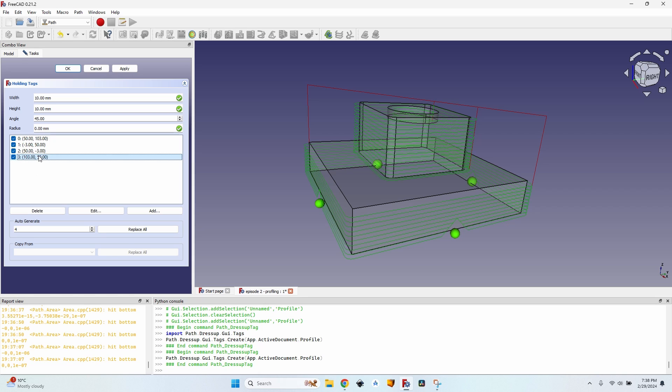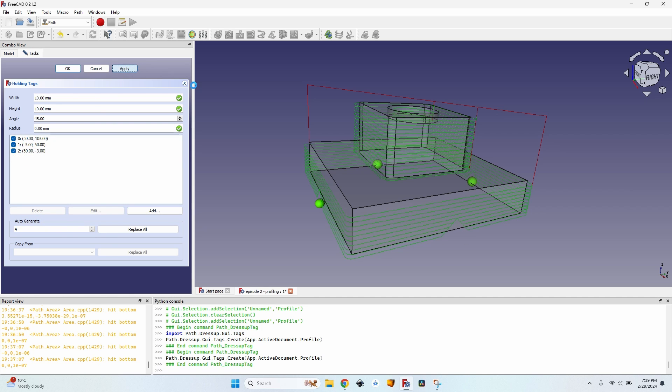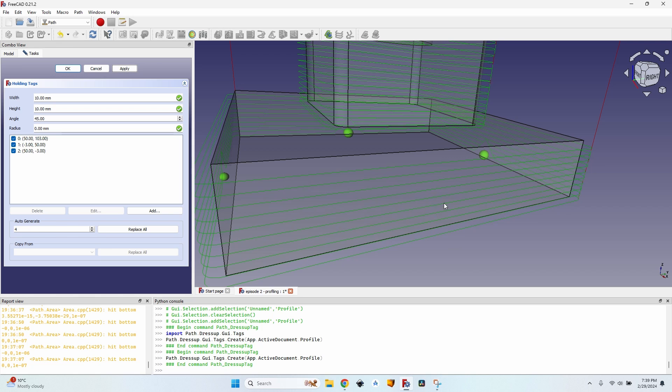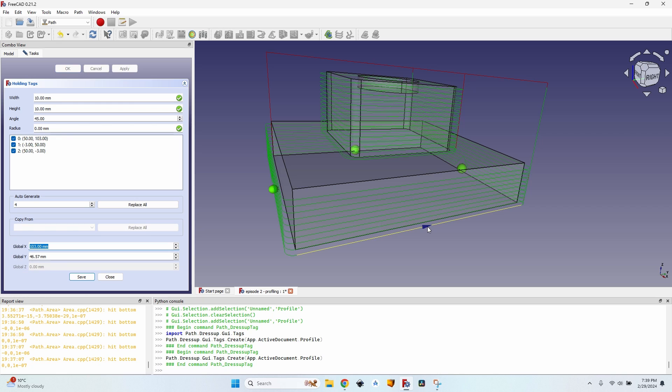If I don't like how they are placed I can select each of them from here, you see they are highlighted. Let's say I want to delete the third one, I select it, click on delete, click on apply again so the path view updates. And if I want to add one I click on add then I'll just put my mouse where I want the tag to be, click on save.